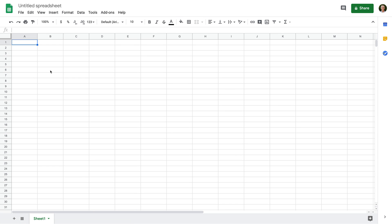We've now created a new spreadsheet. We can see it is currently called Untitled Spreadsheet. So let's click this and name our spreadsheet 'My Example Spreadsheet'.